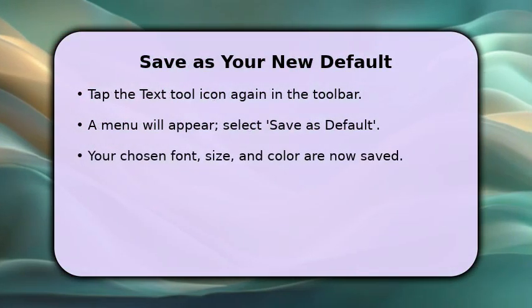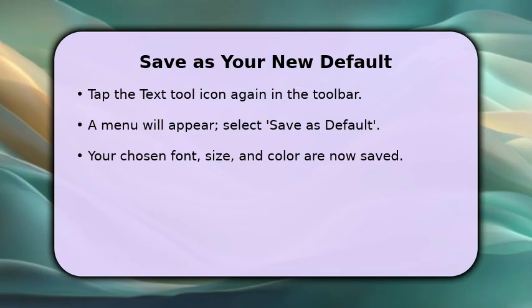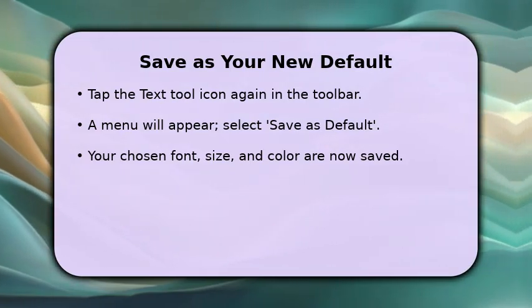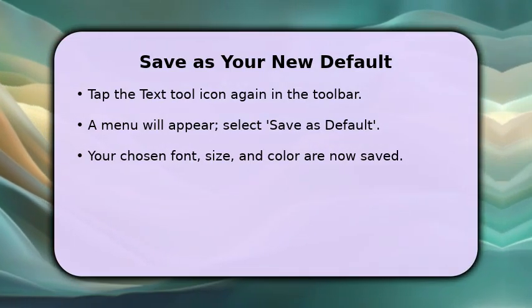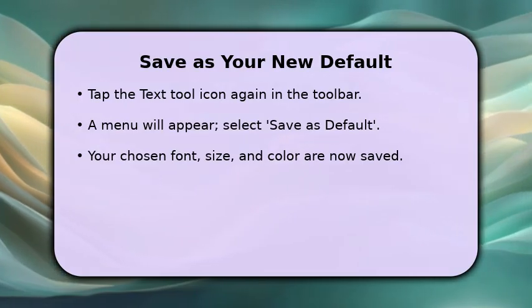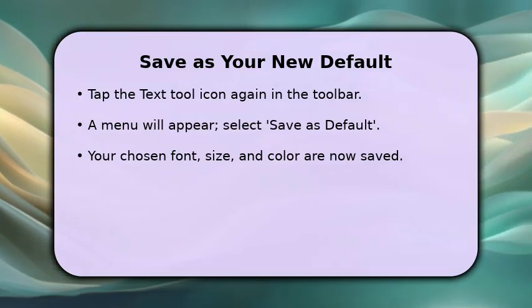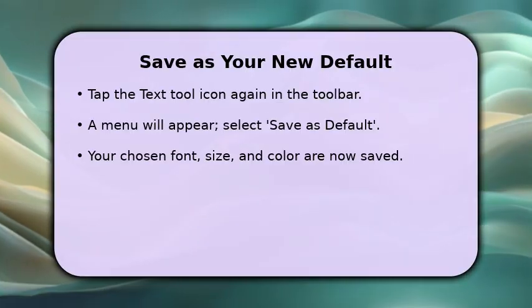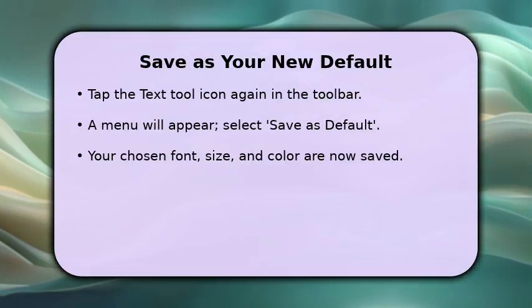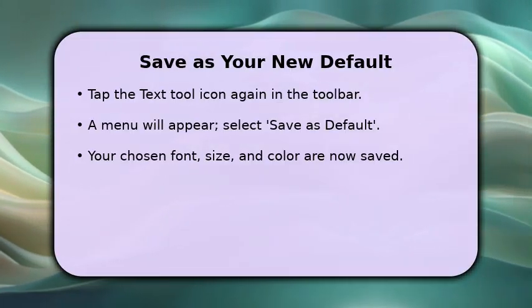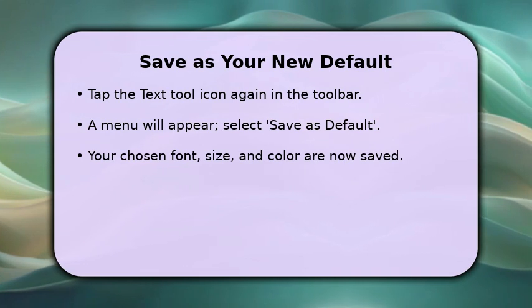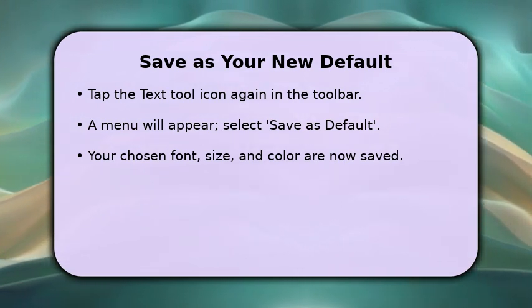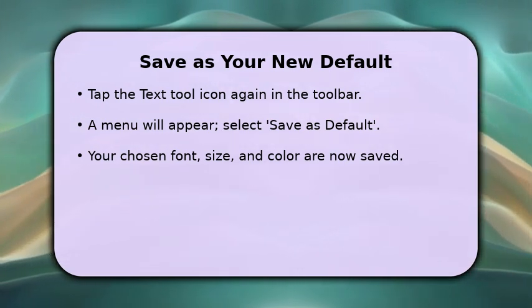Once you have customized your font, size, and color, tap the text tool icon in the toolbar one more time. A small menu will pop up. From this menu, select the option labeled Save as Default. This action will instantly apply your selected font, size, and color as the new default for all future text boxes you create, making your workflow much more efficient.